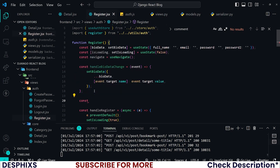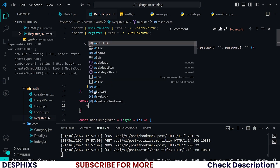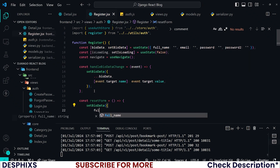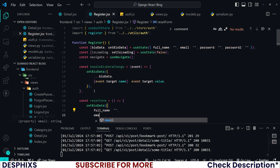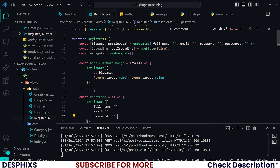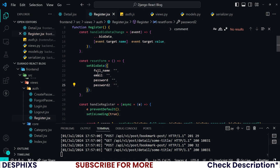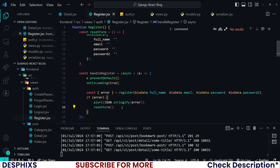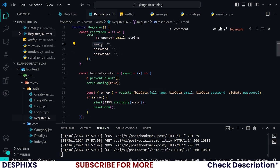Let's create a resetForm function. It calls setBioData and passes in all keys set back to empty strings — fullName, email, password, and password2. As soon as we call this function when there is an error, it resets the form and gives the user the opportunity to retype their information. If you don't want to reset passwords you can remove those; it's totally up to you.